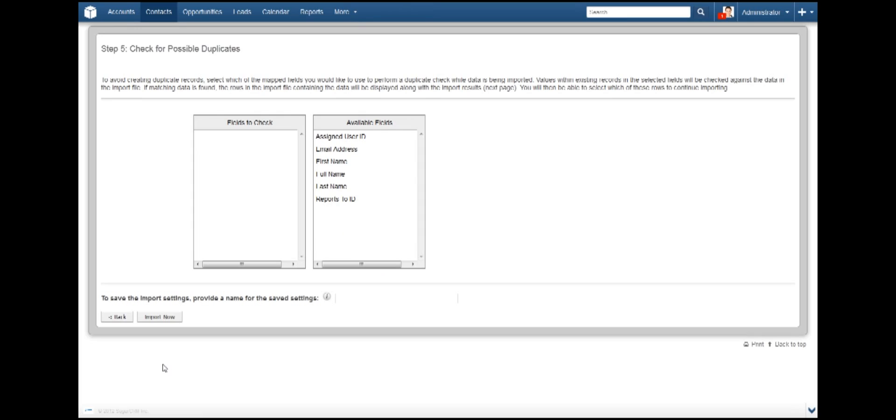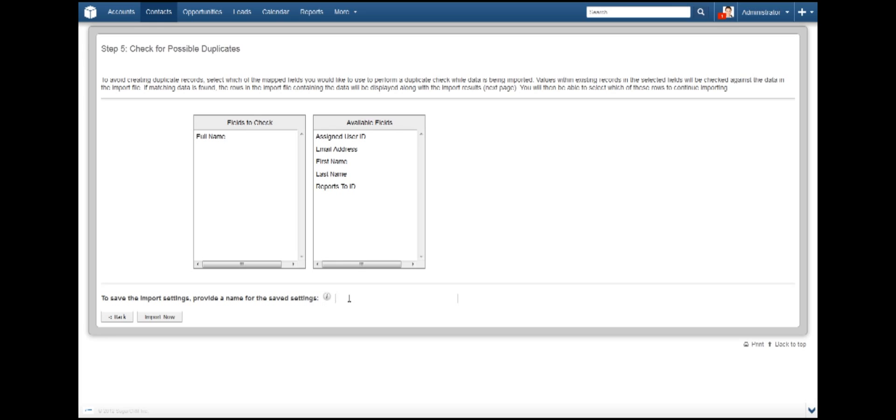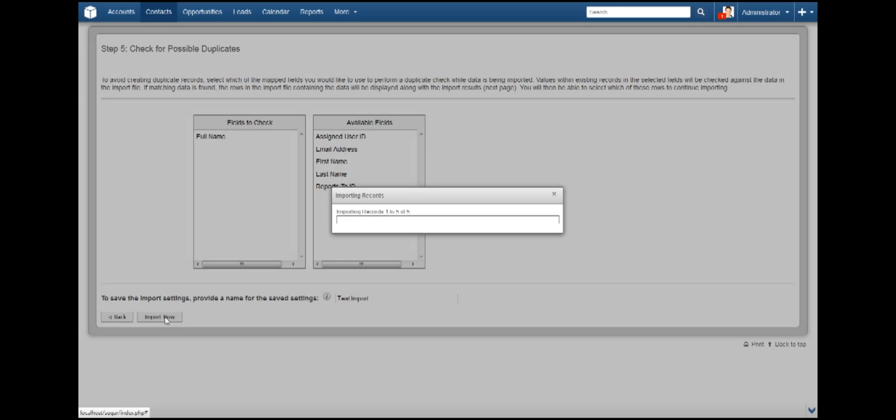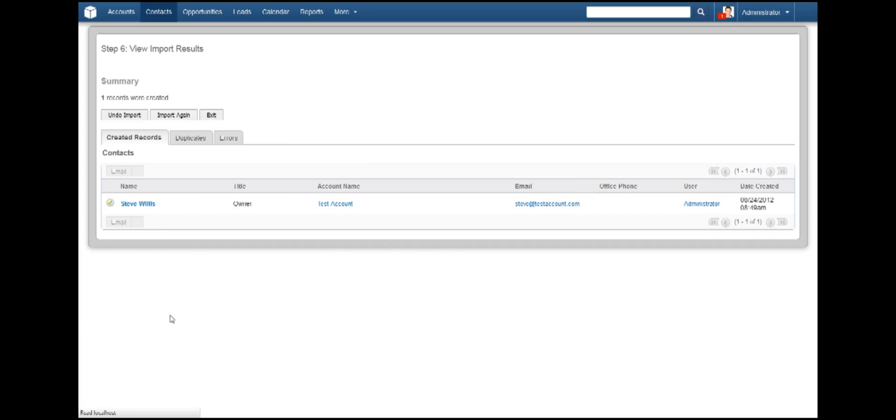Here we are at Step 5 and things are looking great. This step is simply used to make sure there are no duplicate entries. You can choose as many fields from the right as you would like. I'm just going to drag over the full name option. You can also enter a name for the options you have entered to save them for the next time. After you are done, click Import Now.